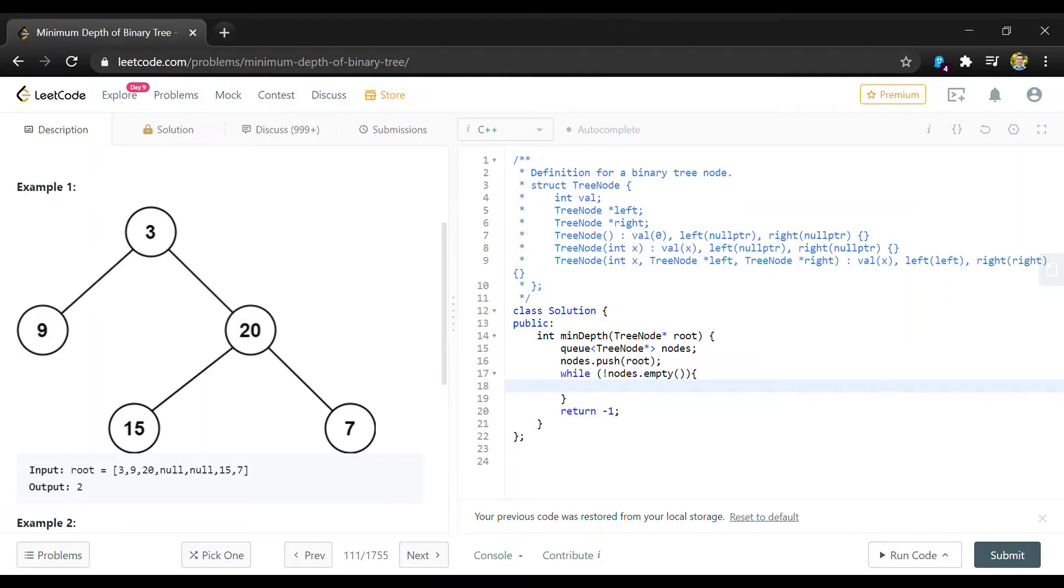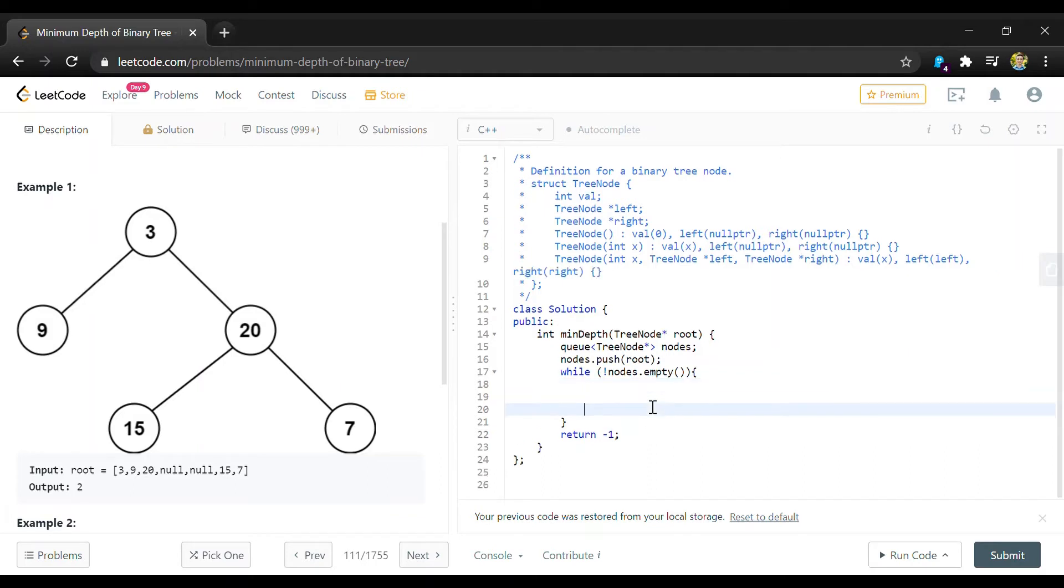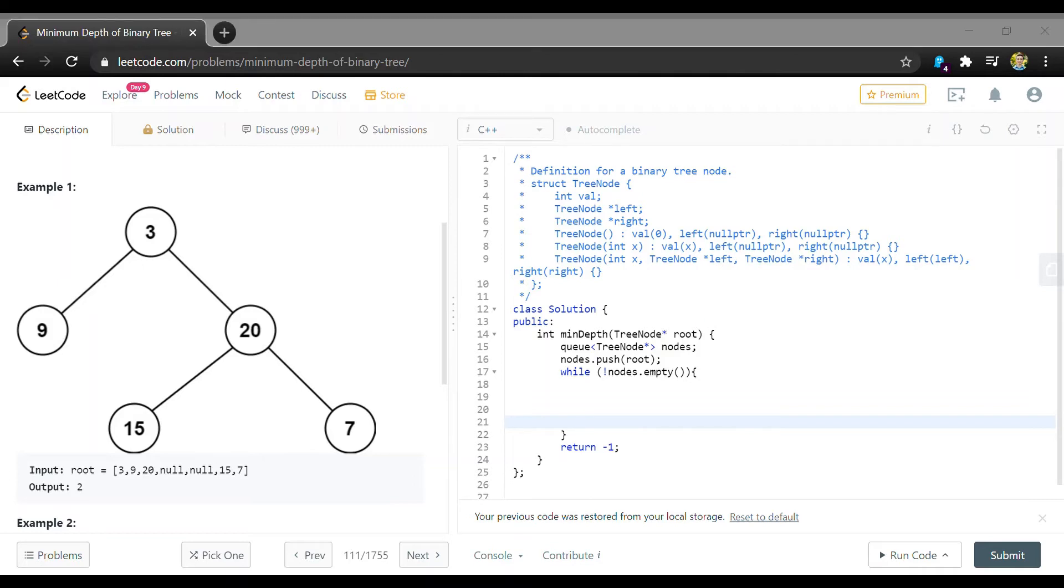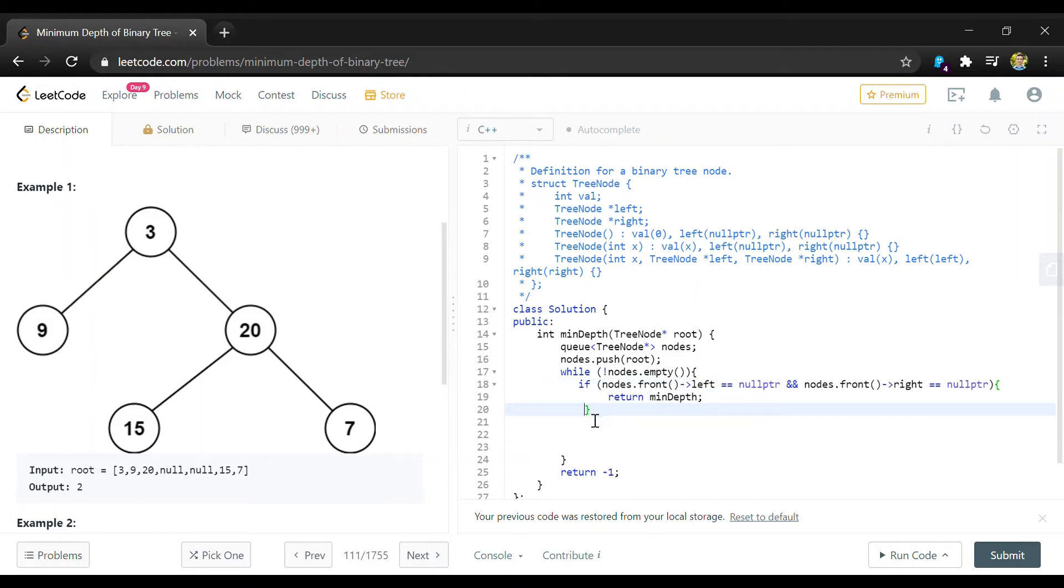So basically in this loop what we have to do is check whether or not we're at a leaf. If we are we want to return the level that we're at and if we're not at a leaf we're going to want to add the children to our queue and then kind of do some calculations to determine what level we're on. So we'll first handle checking whether it's a leaf or not and I'm just going to paste this code in to save time typing.